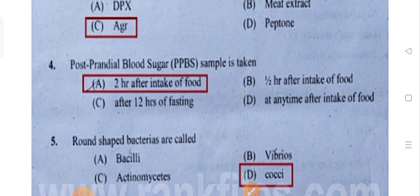Post-prandial blood sugar sample — two hours after intake of food.